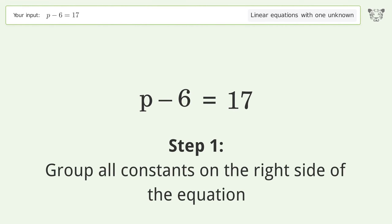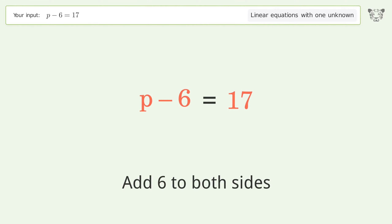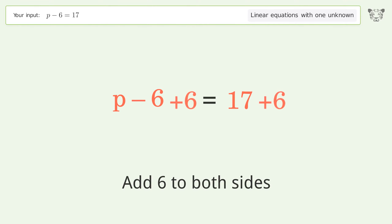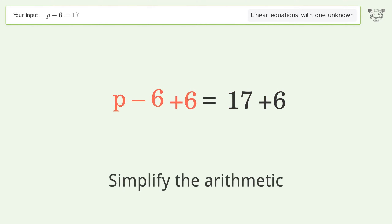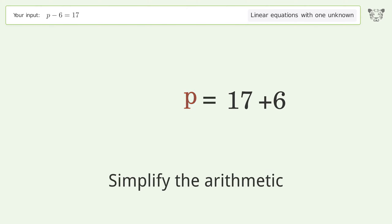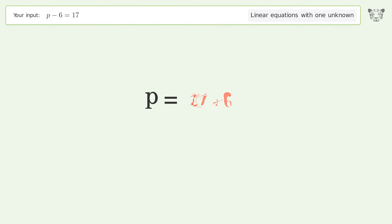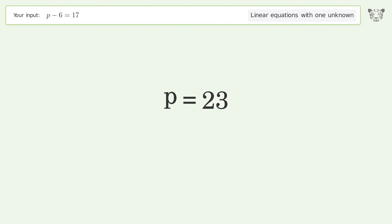Group all constants on the right side of the equation. Add 6 to both sides. Simplify the arithmetic. And so the final result is p equals 23.